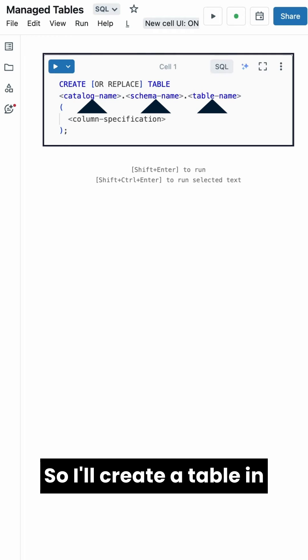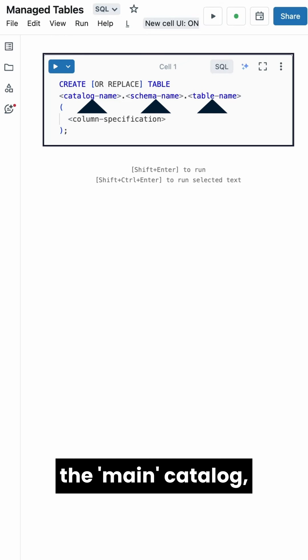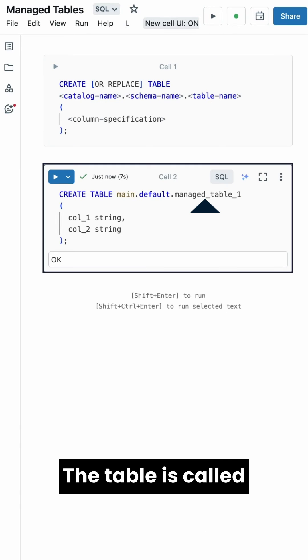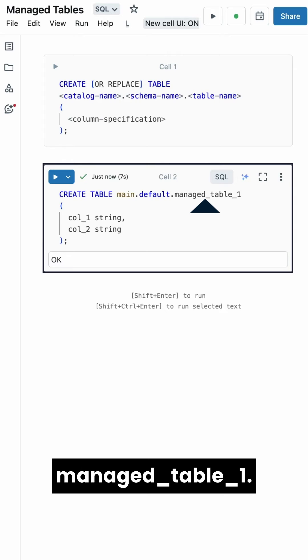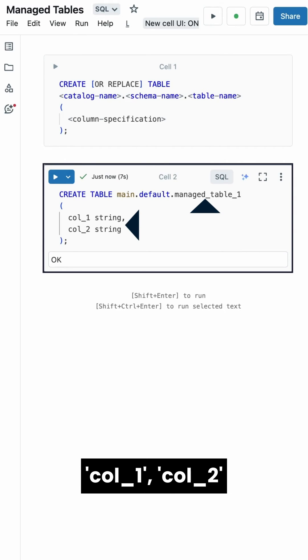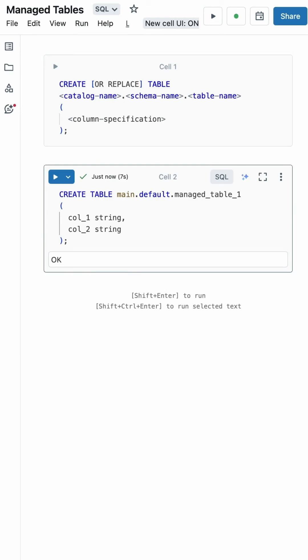I'll create a table in the main catalog and the default schema of Unity Catalog. The table is called managed_table_one, and it has two columns, col1 and col2, both strings.